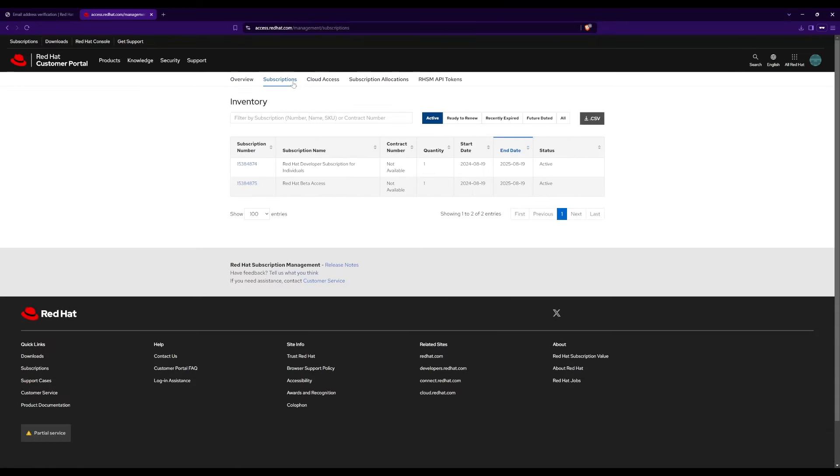In the inventory table, you will see the Red Hat developer subscription for individuals, and whether it's active or not. You will get the subscription for one year for free.